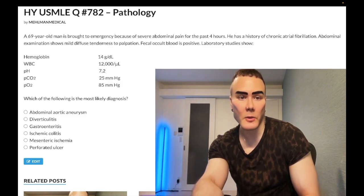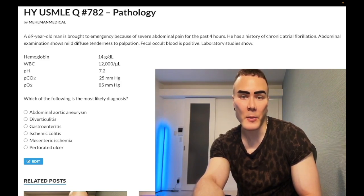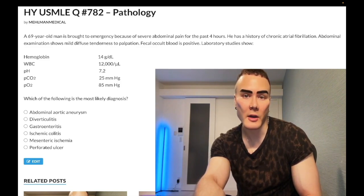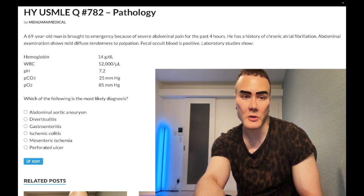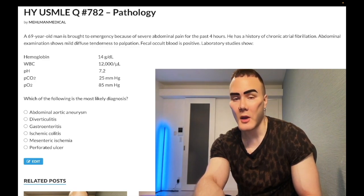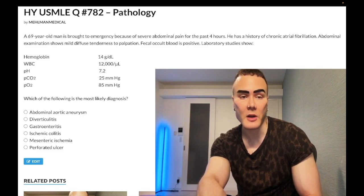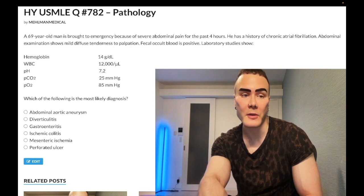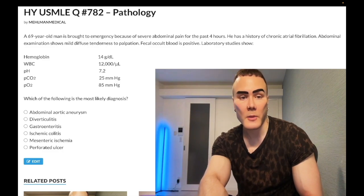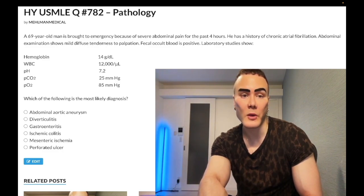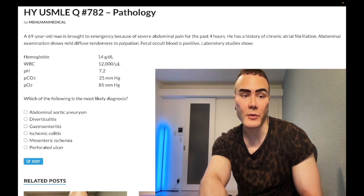Clip: a 69-year-old man is brought to the emergency department because of severe abdominal pain for the past four hours. He has a history of chronic atrial fibrillation. Abdominal examination shows mild diffuse tenderness on palpation. Fecal occult blood is positive. Labs show hemoglobin 14 (normal 13–17.5 males), WBC slightly elevated at 12,000 (normal 4–11,000), pH low at 7.2 (normal 7.35–7.45), pCO2 low at 25 (normal 33–44), pO2 normal at 85 (normal 80–100).